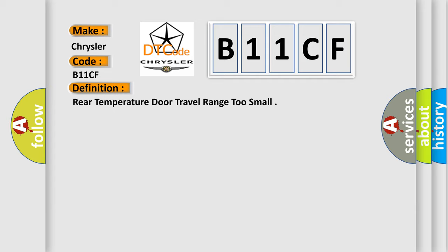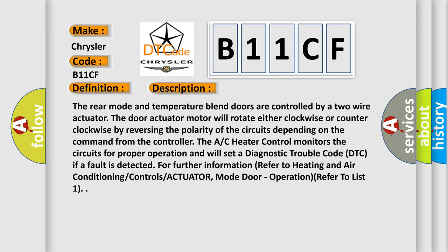And now this is a short description of this DTC code. The rear mode and temperature blend doors are controlled by a two-wire actuator.